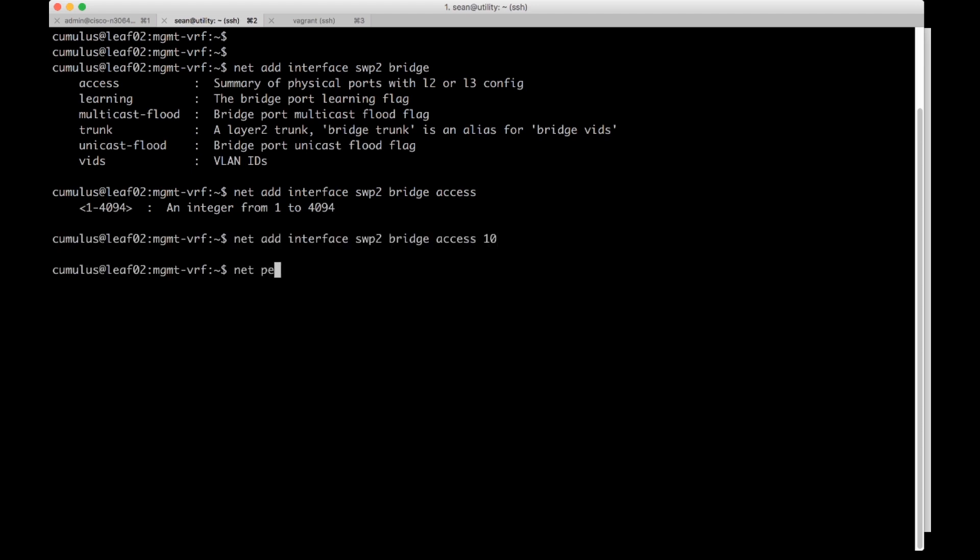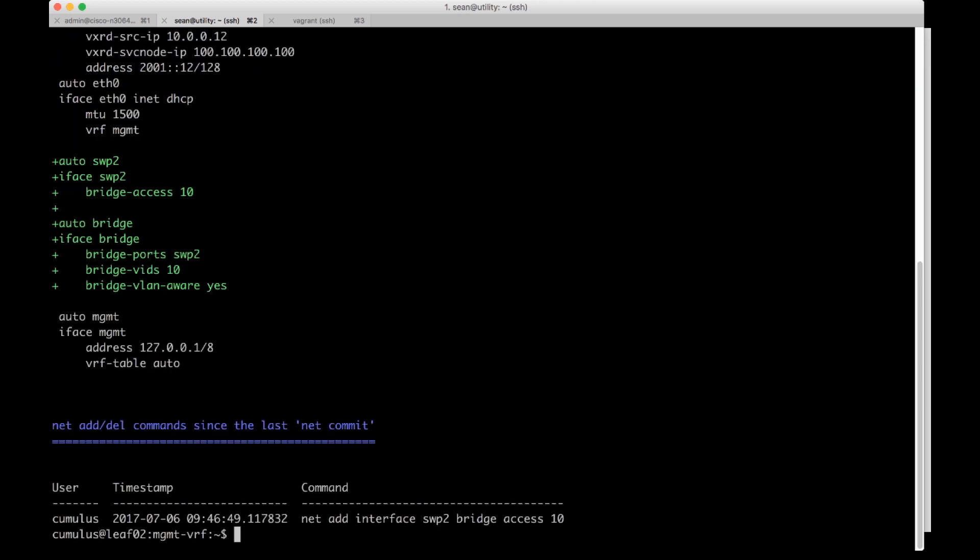Then I'm going to do a net pending. A pending will show me the config there in green with plus symbols next to it. So it's turned switch port 2 into an access VLAN and it's also gone ahead and added VLAN 10 to the device for me.